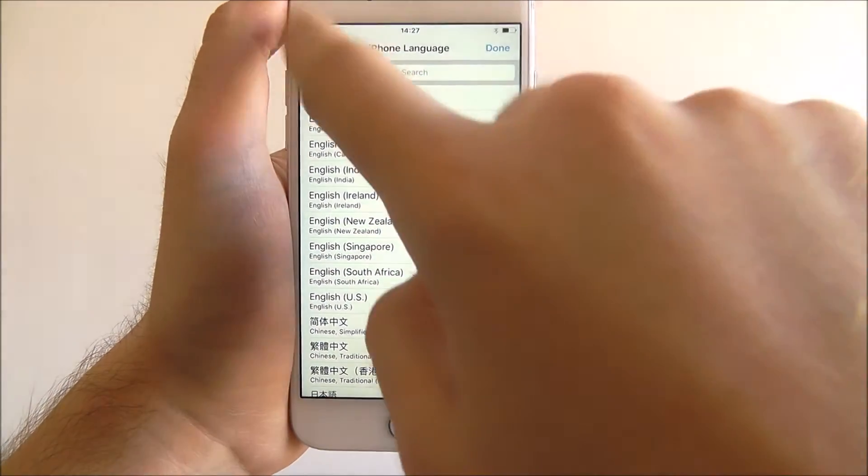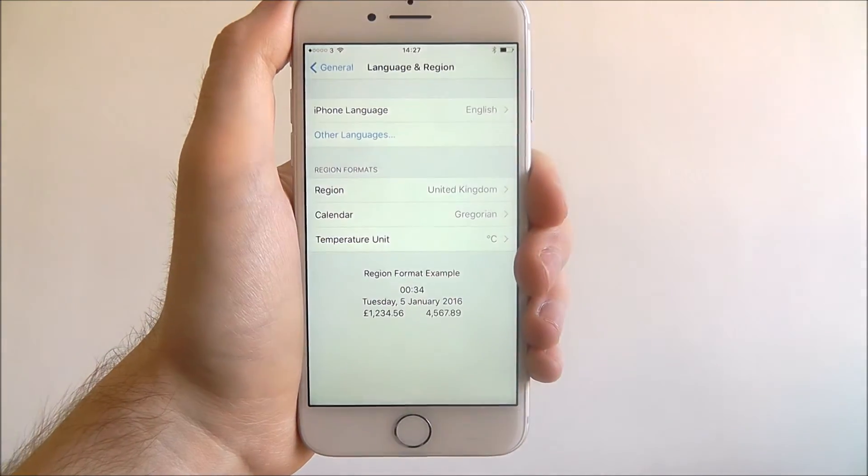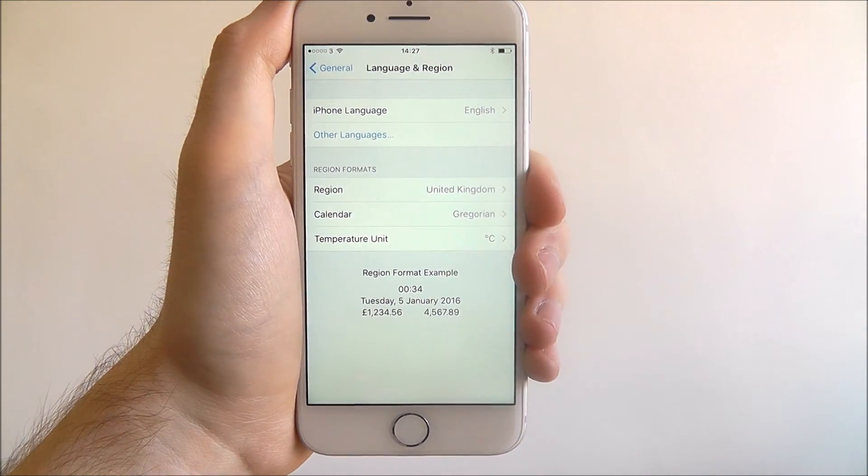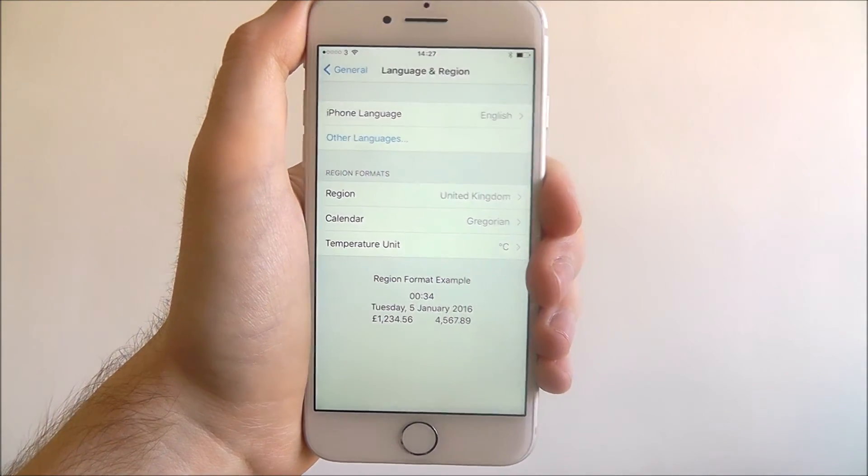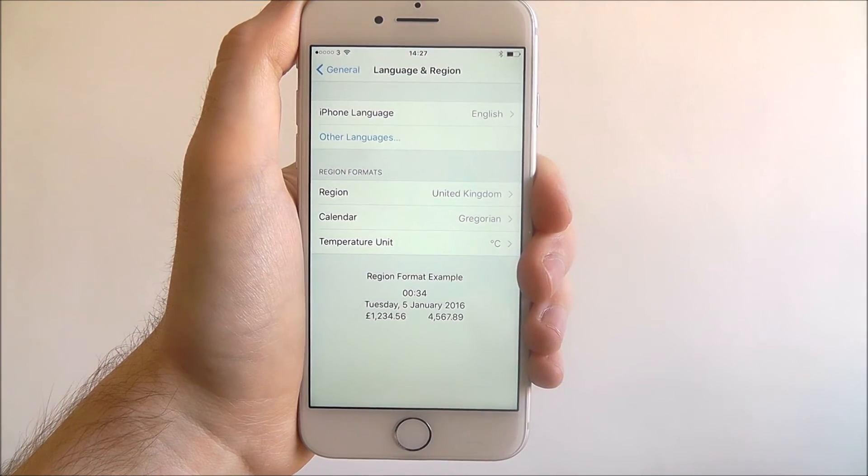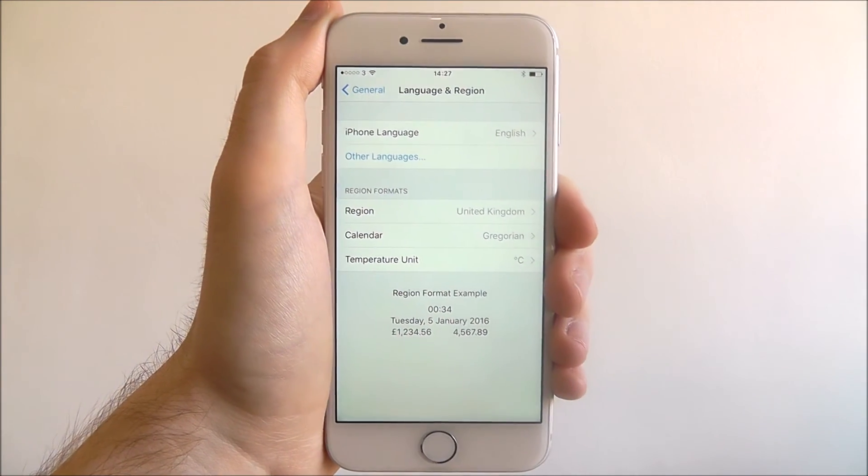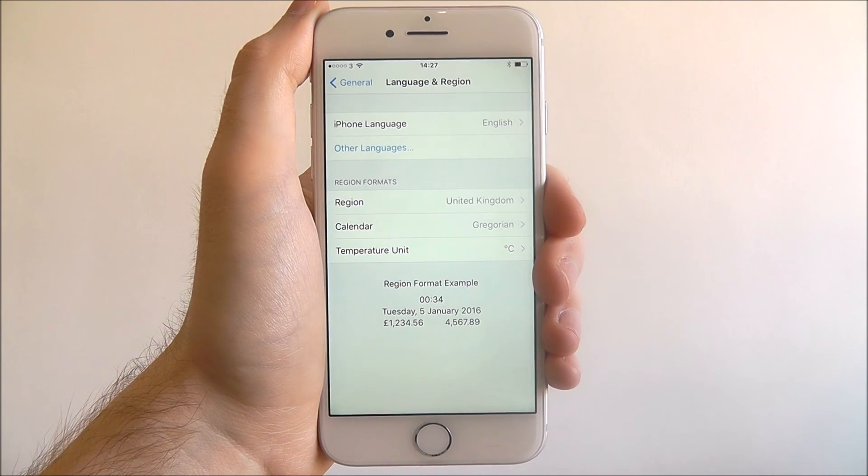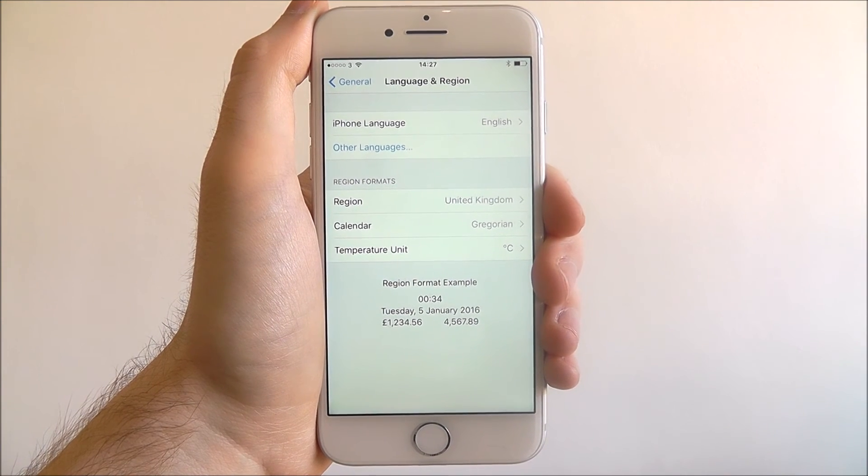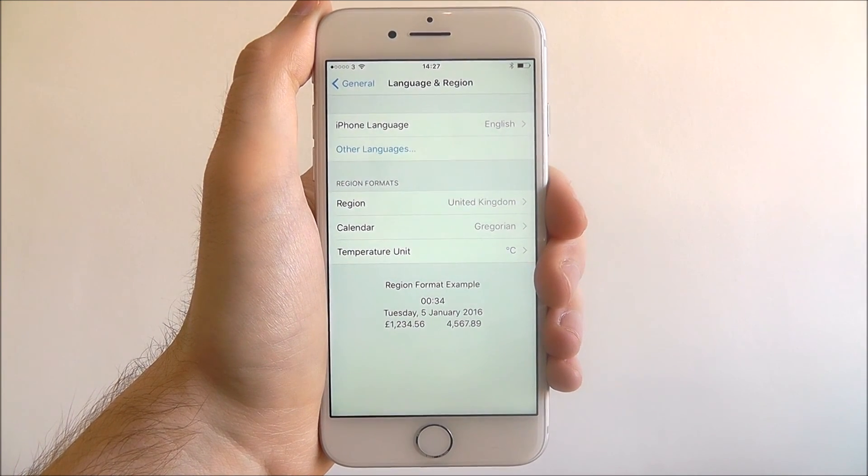Once you've set it, if you press Cancel your new language will be set and you should notice that all your app icons and such will be in that different language. And that is how you change the default language on the iPhone 7.